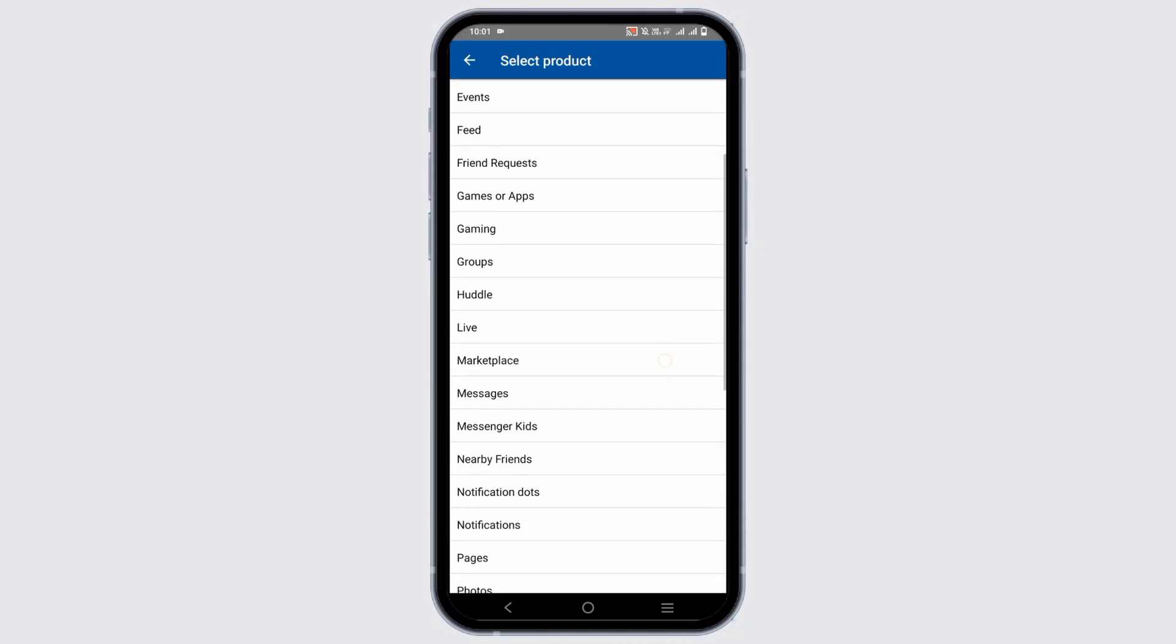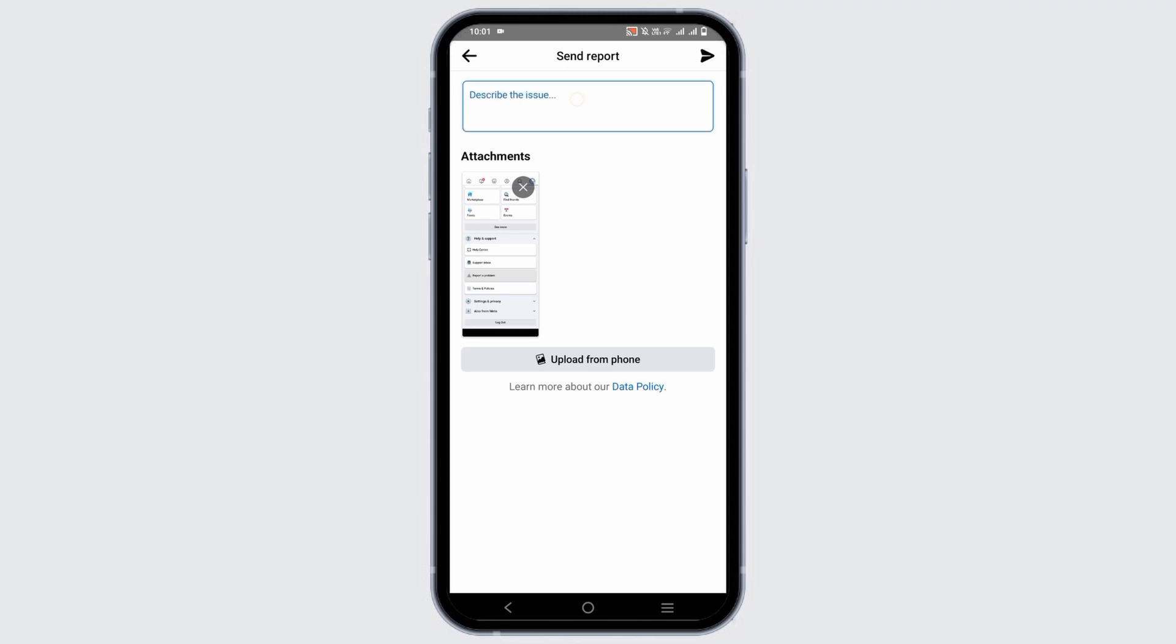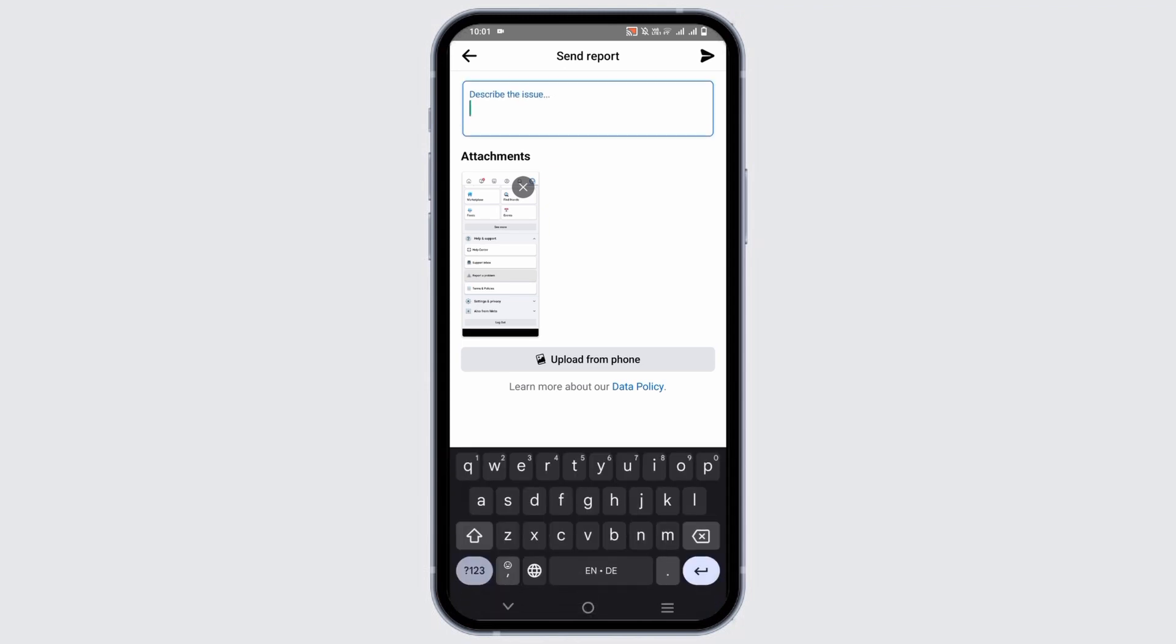Once you tap on Marketplace, you'll be directed to another page where you can describe the issue that your account was locked without any reason and you have not violated any rules.